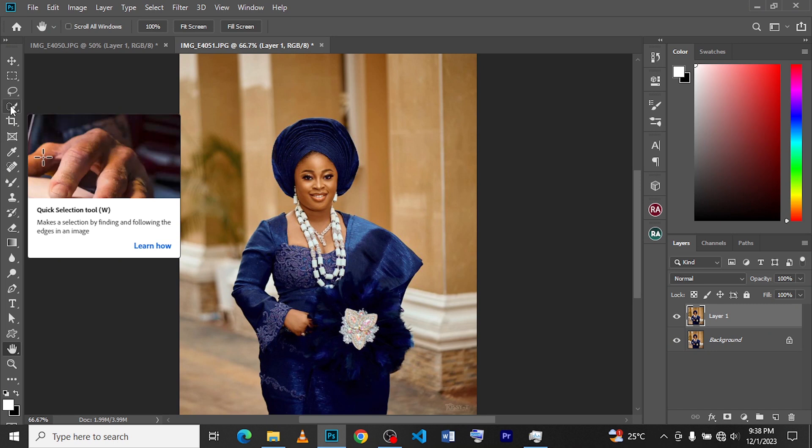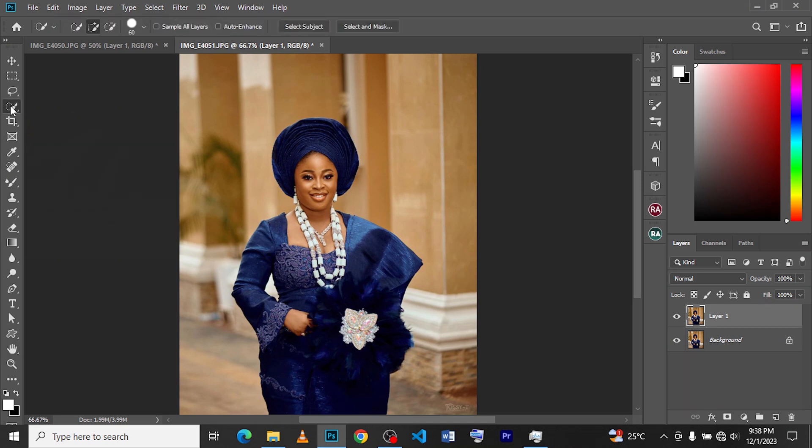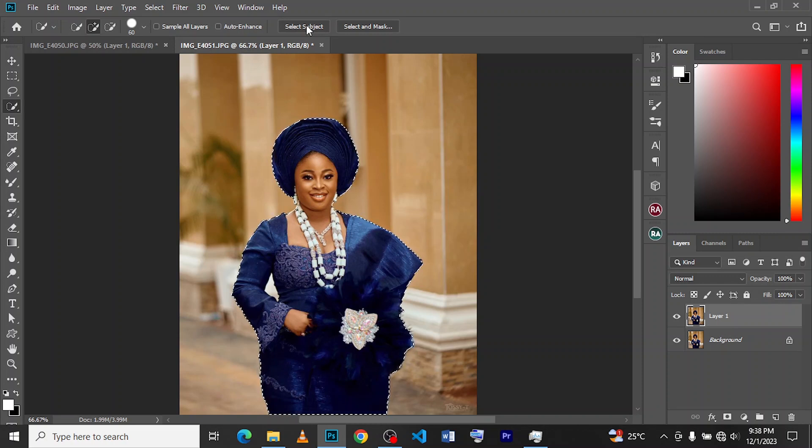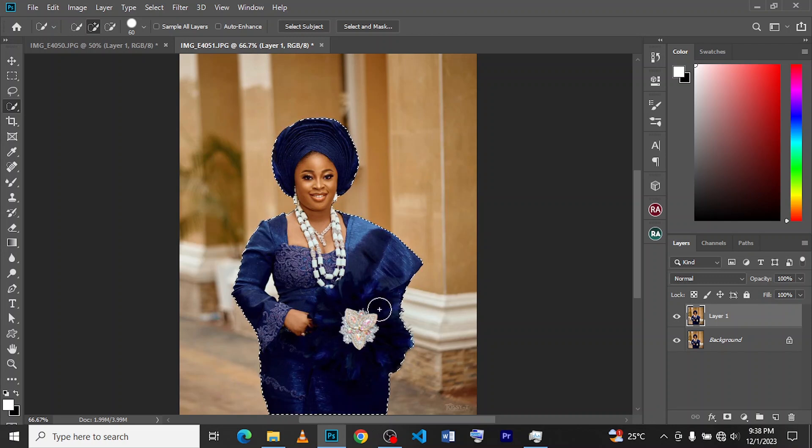Click on it and click on Select Subject, and then we wait for the system to select the subjects. As you can see, it did a very good, a very pretty work here of selecting the subjects.